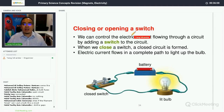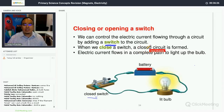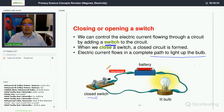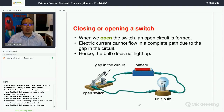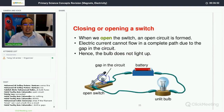We can control the electrical current flowing through a circuit by adding a switch. When we close the switch, electrical current flows in a complete path to light up the bulb. When we open the switch, there is a gap and an open circuit is formed, so electrical current cannot flow in a complete path and the bulb does not light up.